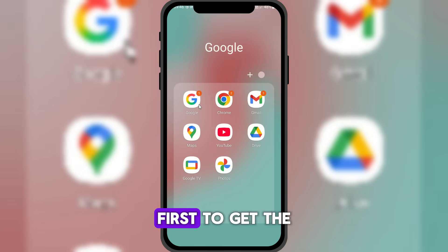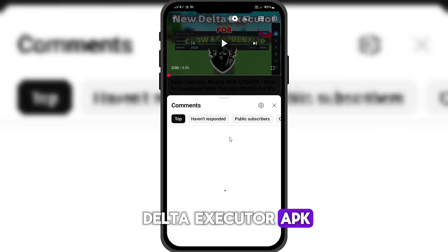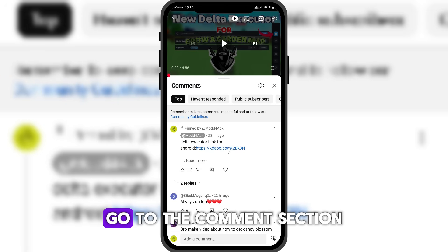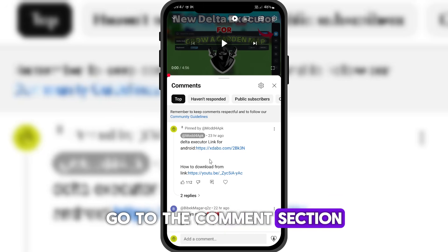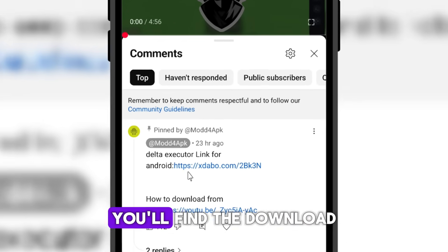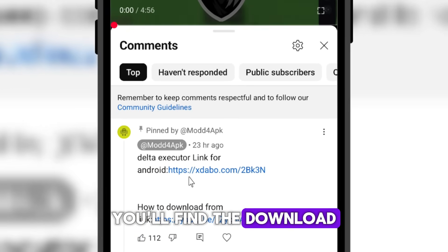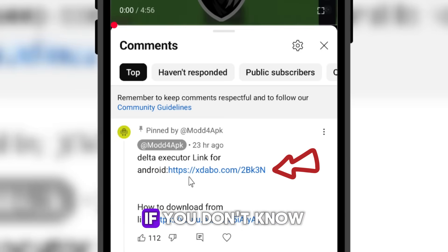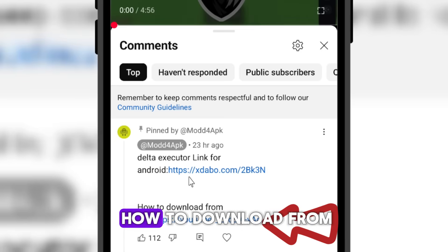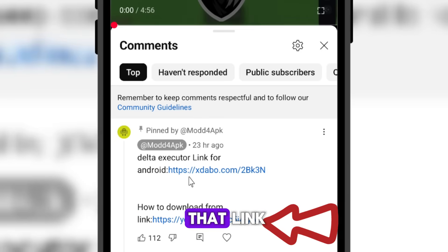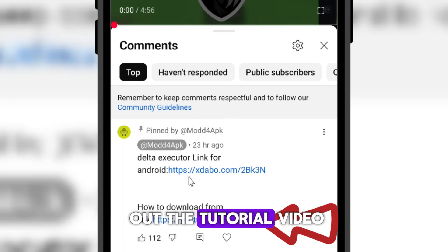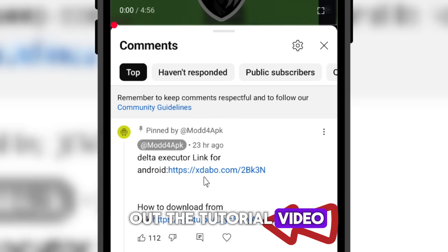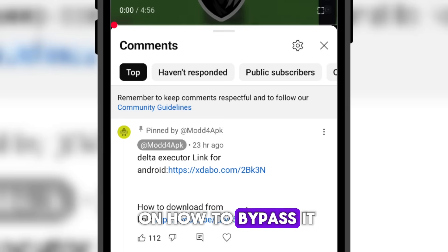First, to get the Delta Executor APK, go to the comments section. You'll find the download link in the pinned comment. If you don't know how to download from that link, make sure to check out the tutorial video on how to bypass it.